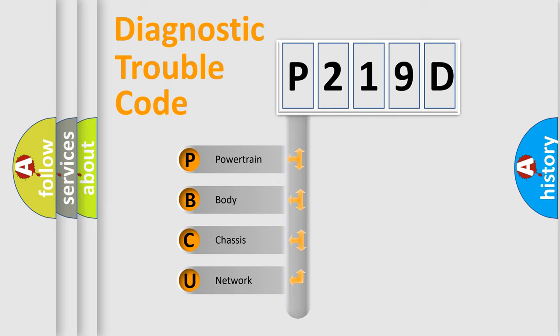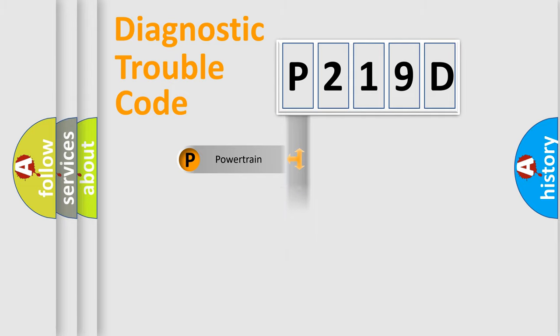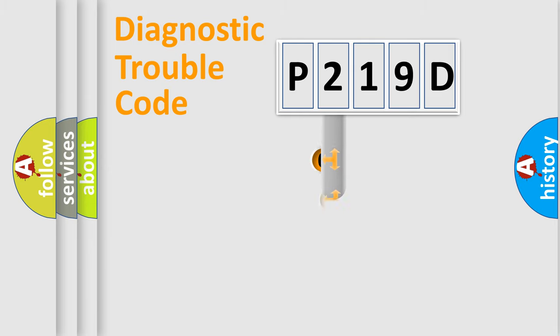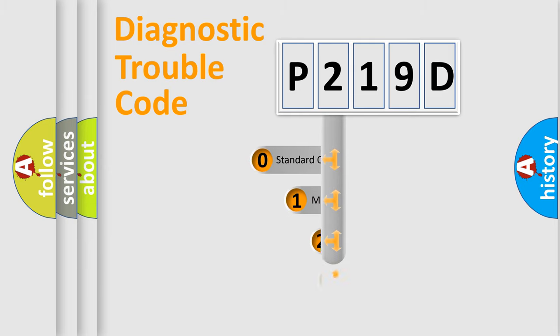We divide the electric system of automobile into four basic units: Powertrain, Body, Chassis, and Network. This distribution is defined in the first character code.